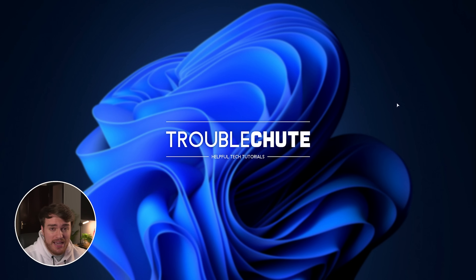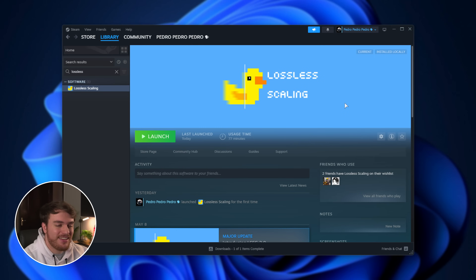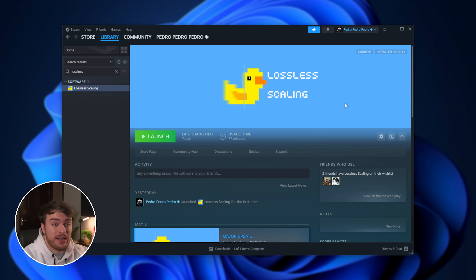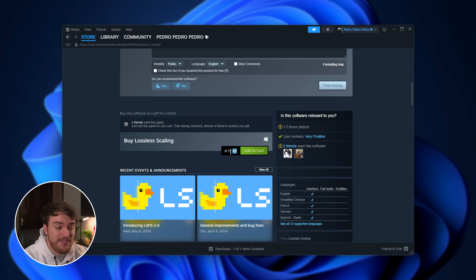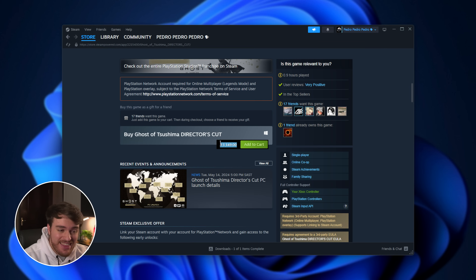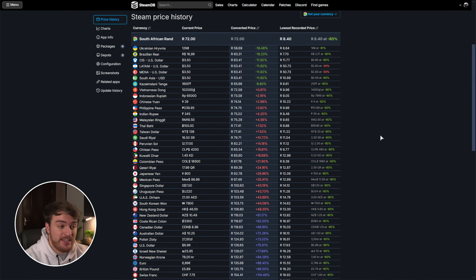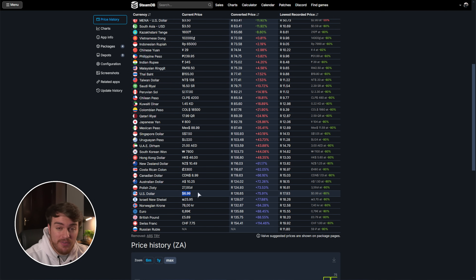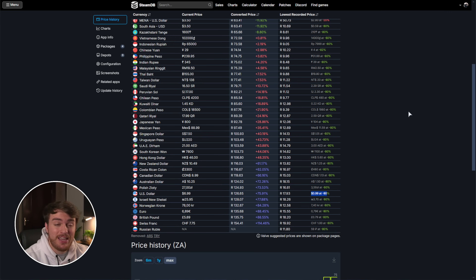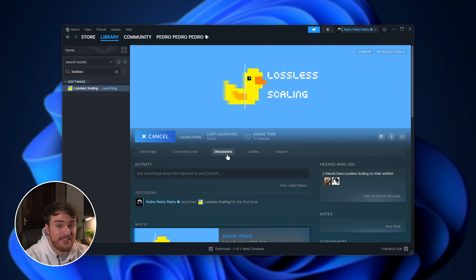The program we'll be talking about today is Lossless Scaling. This is a paid program, and usually I don't cover that sort of thing unless it's sponsored, but this software is actually incredible, especially for portable players. It's also incredibly cheap — 72 South African rand, which sounds like a lot until you consider triple-A games like Ghost of Tsushima are over a thousand rand. In US dollars it's seven dollars, and while on sale it's dropped as low as one dollar, so it's pretty affordable.